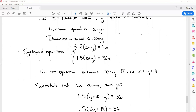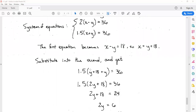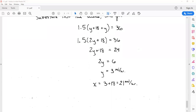Substituting x = y + 18 into the second equation: 1.5(y + 18 + y) = 36, which becomes 1.5(2y + 18) = 36. Dividing both sides by 1.5 gives 2y + 18 = 24. Subtracting 18 from both sides gives 2y = 6, and thus y = 3.